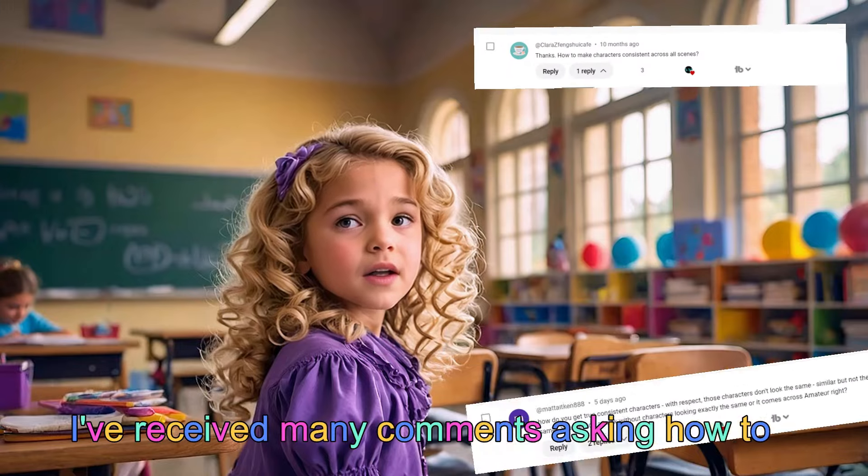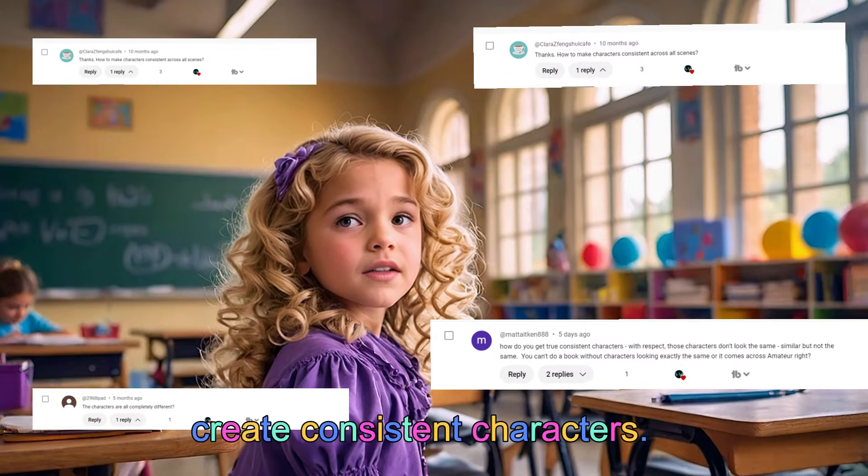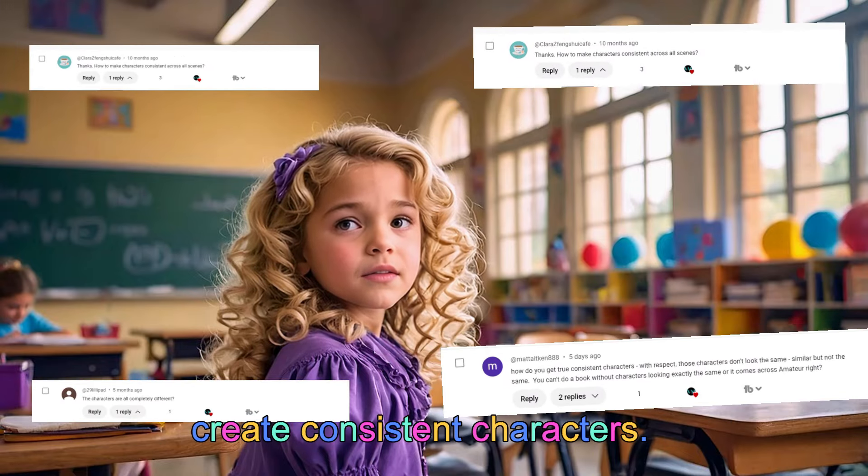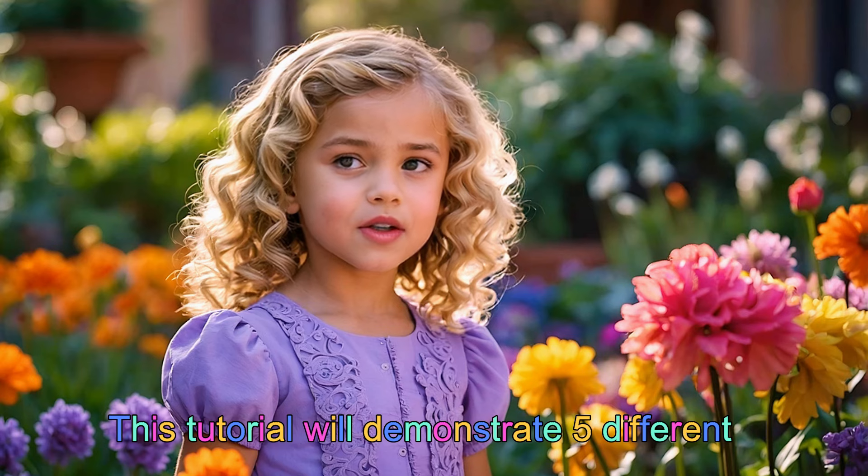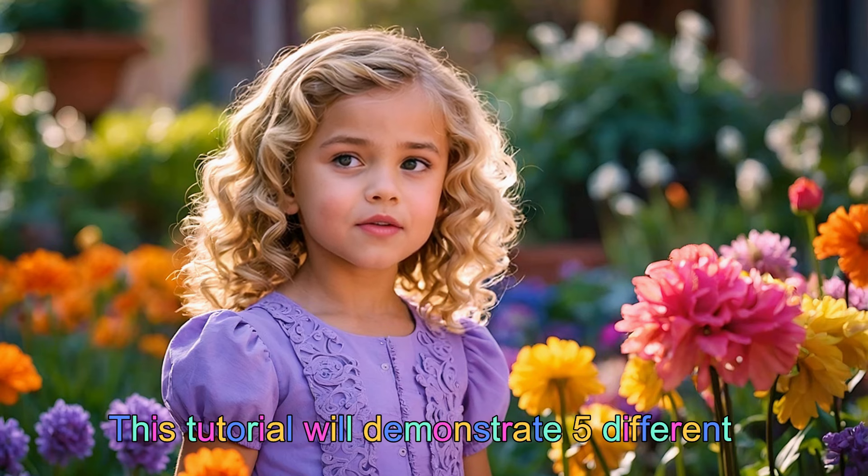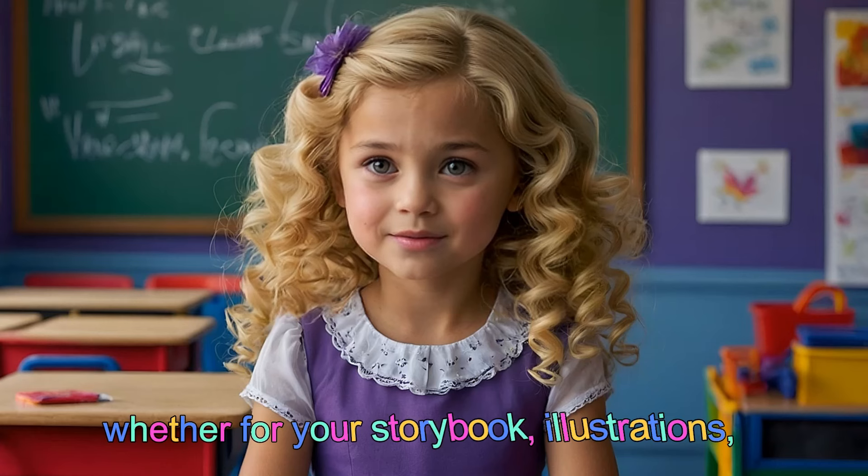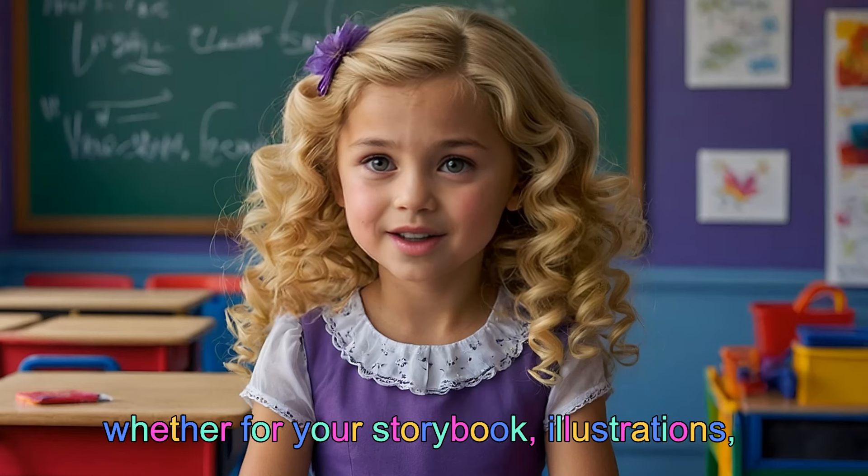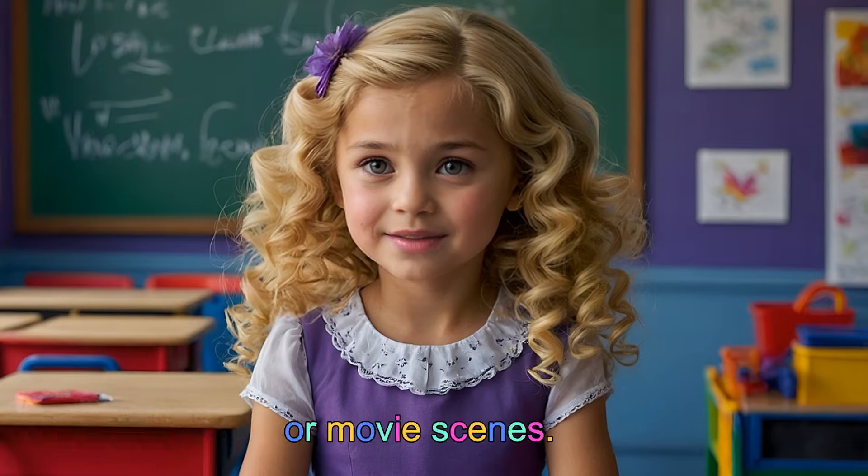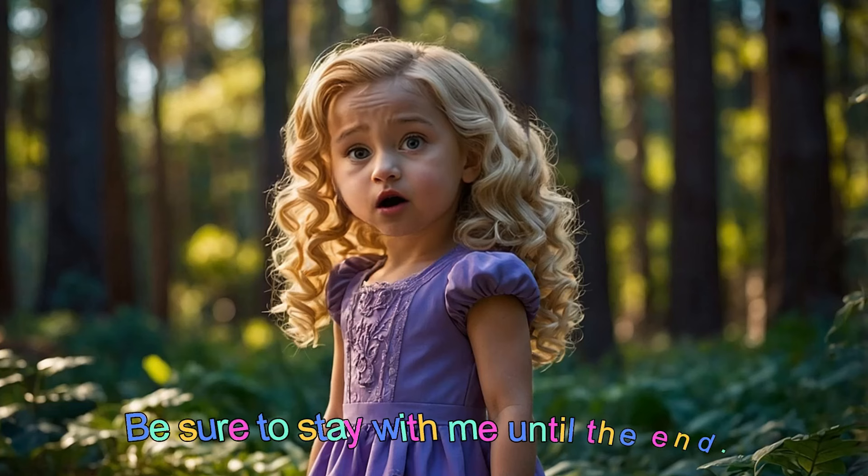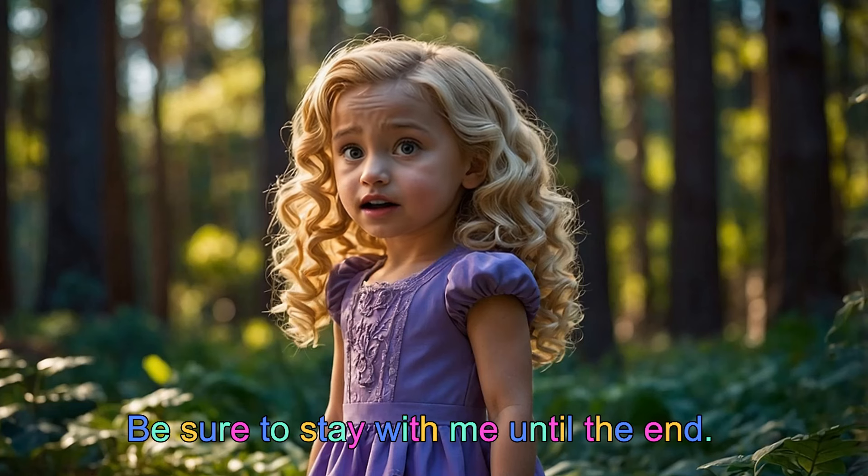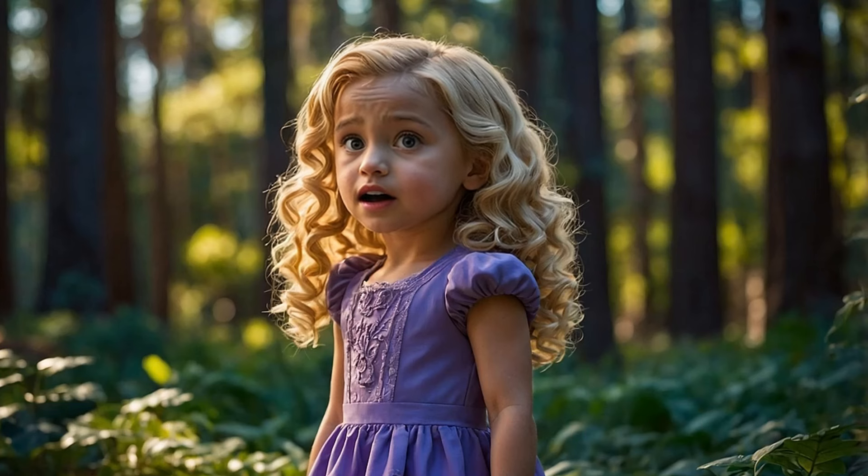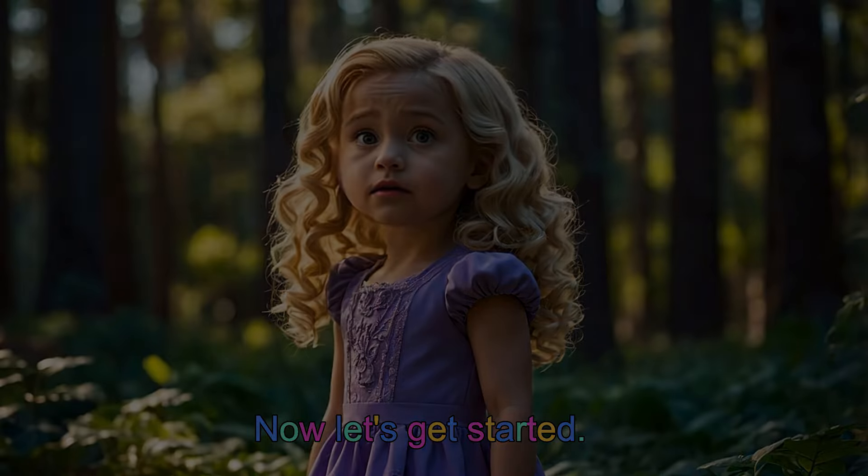I've received many comments asking how to create consistent characters. This tutorial will demonstrate 5 different free methods, whether for your storybook illustrations or movie scenes. Be sure to stay with me until the end. Now, let's get started.